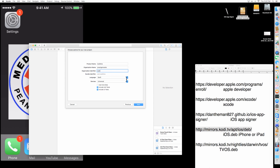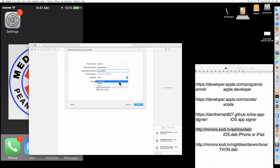The organization identifier is always going to be com dot, and then the name you put for your product name — so put "Kodi for me." Then leave it on Swift. If "Use Core Data" is checked on, just uncheck it, and set it to Universal. Click Next.